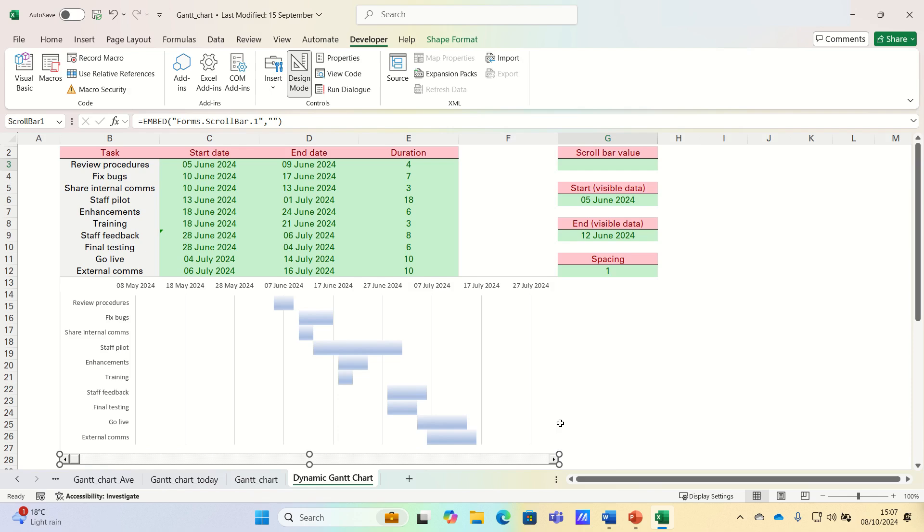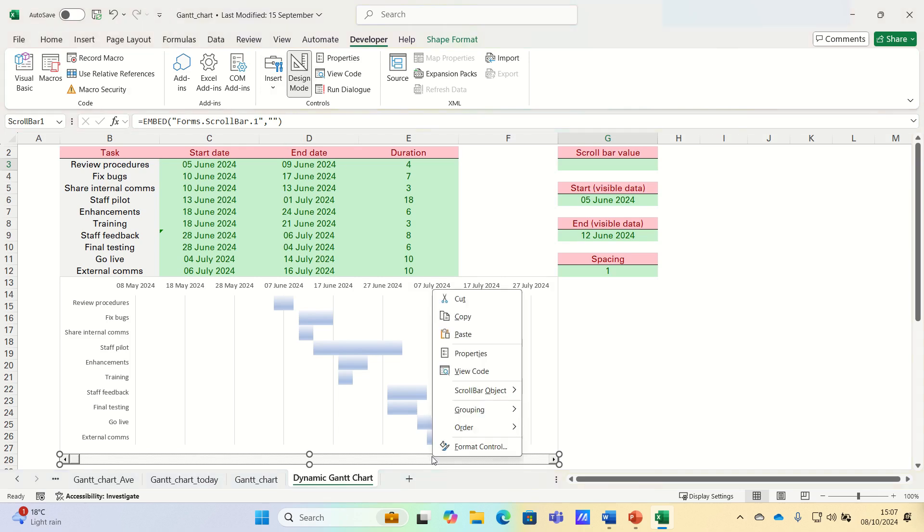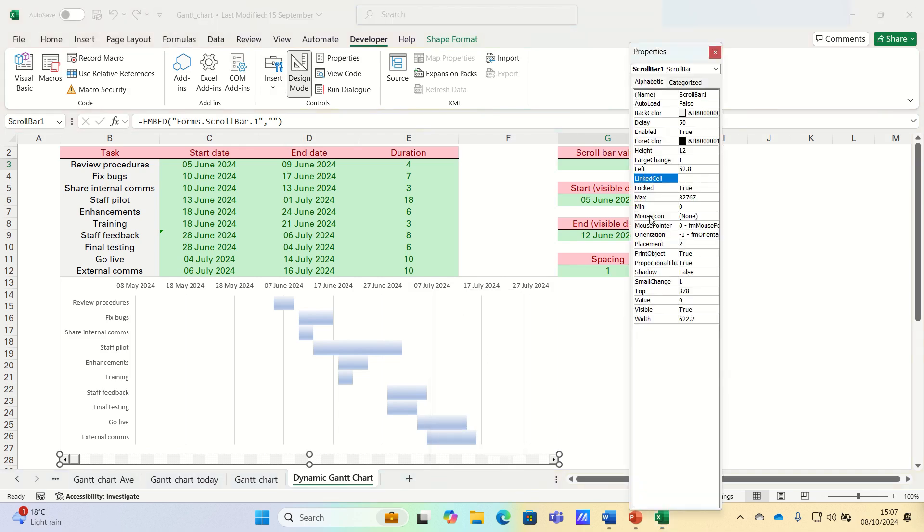Next, in the Developer tab, ensure that Design Mode is selected, and then right-click the scroll bar, click Properties.